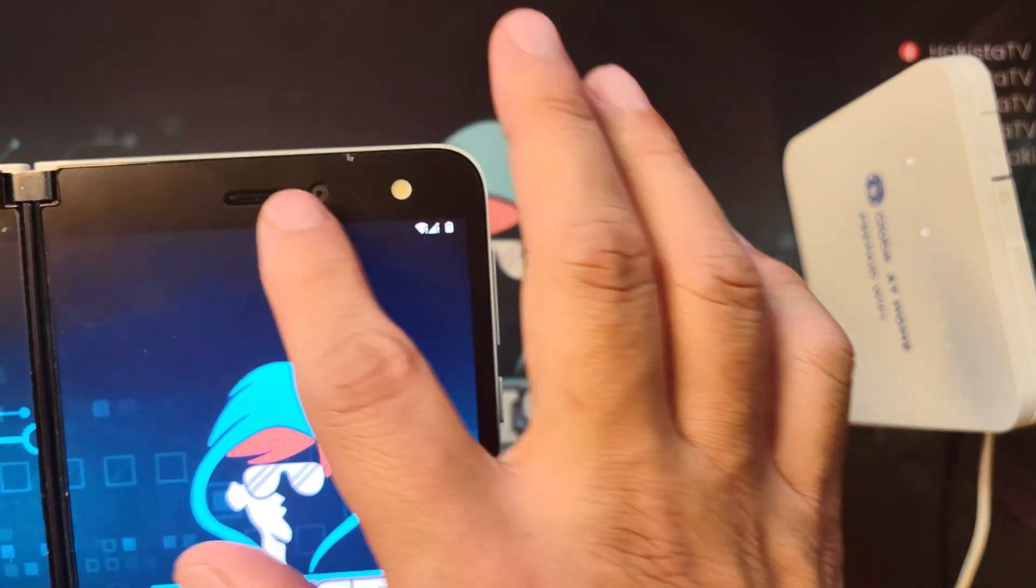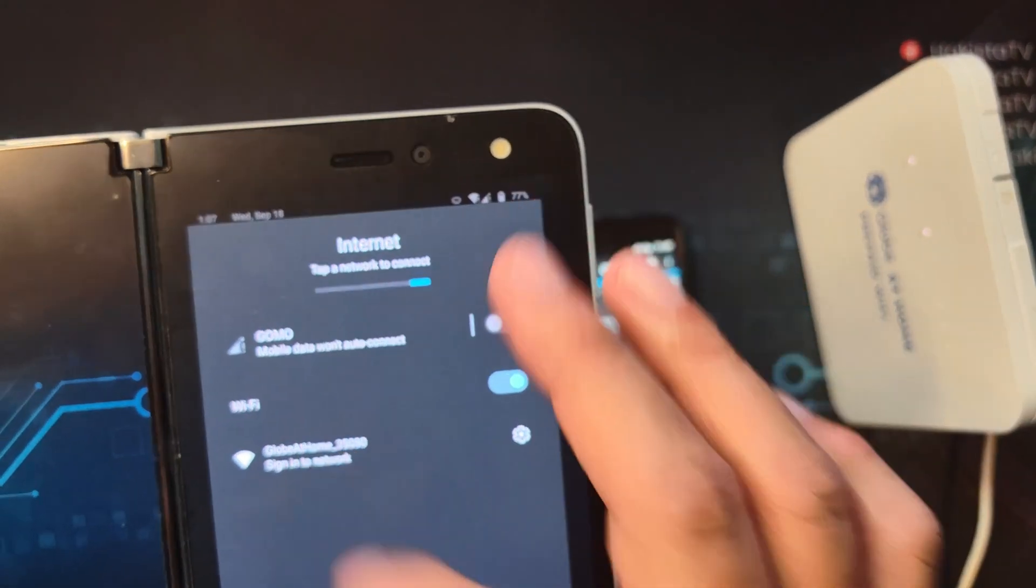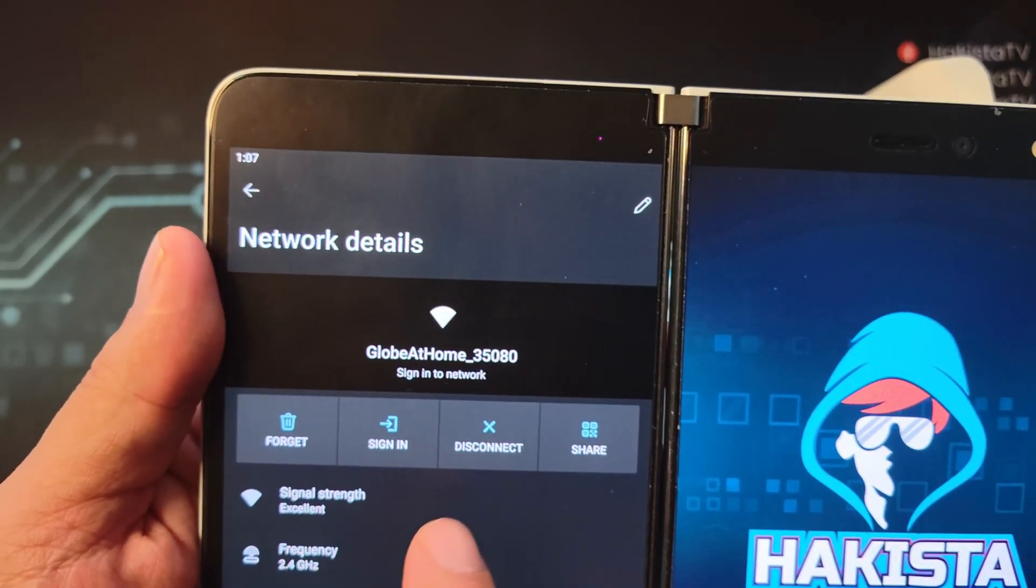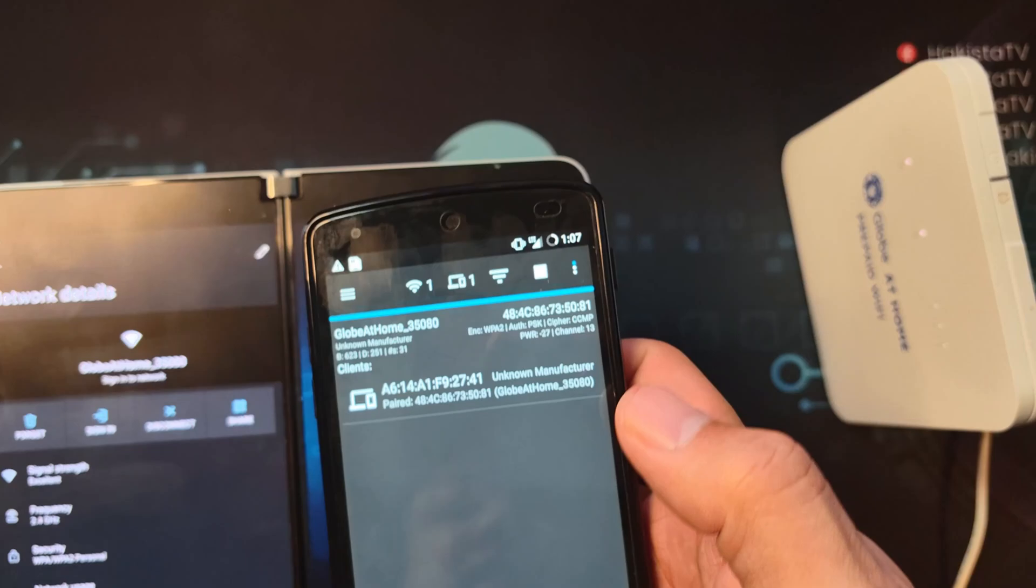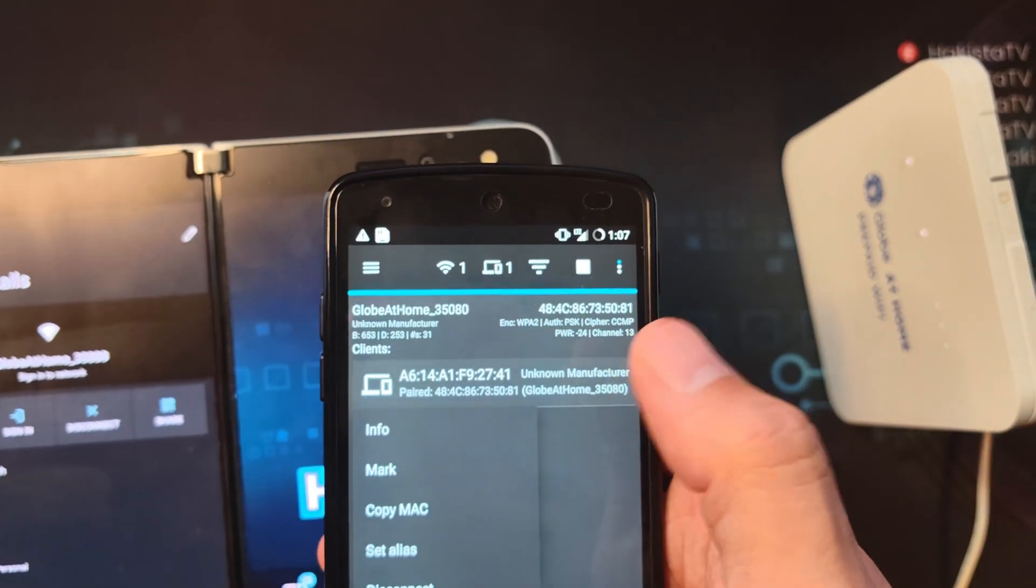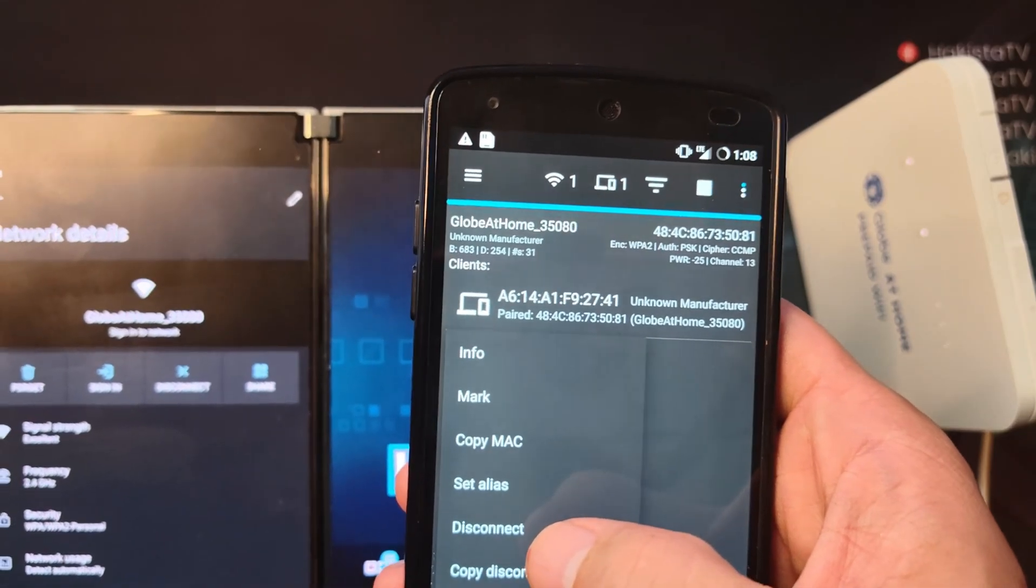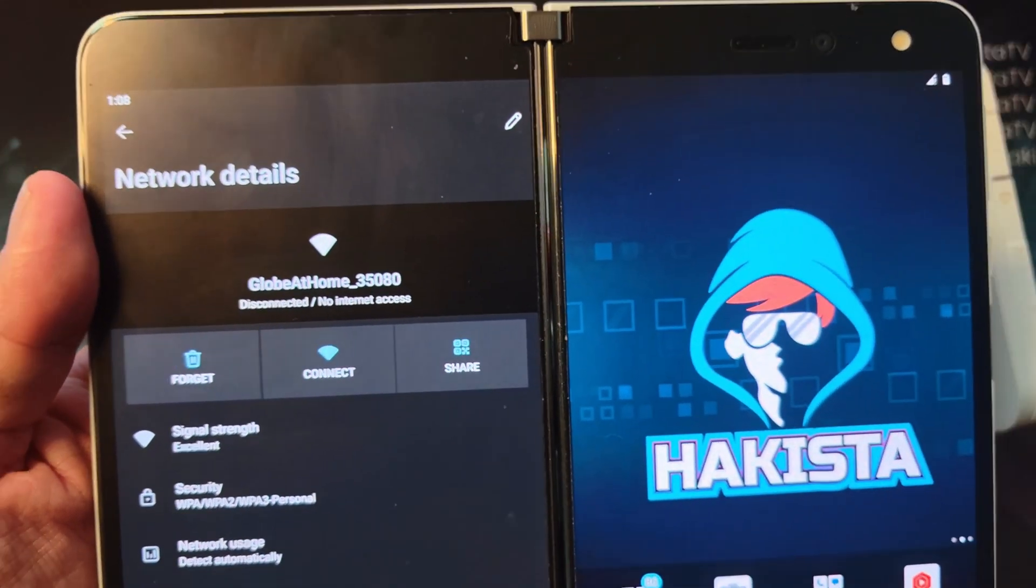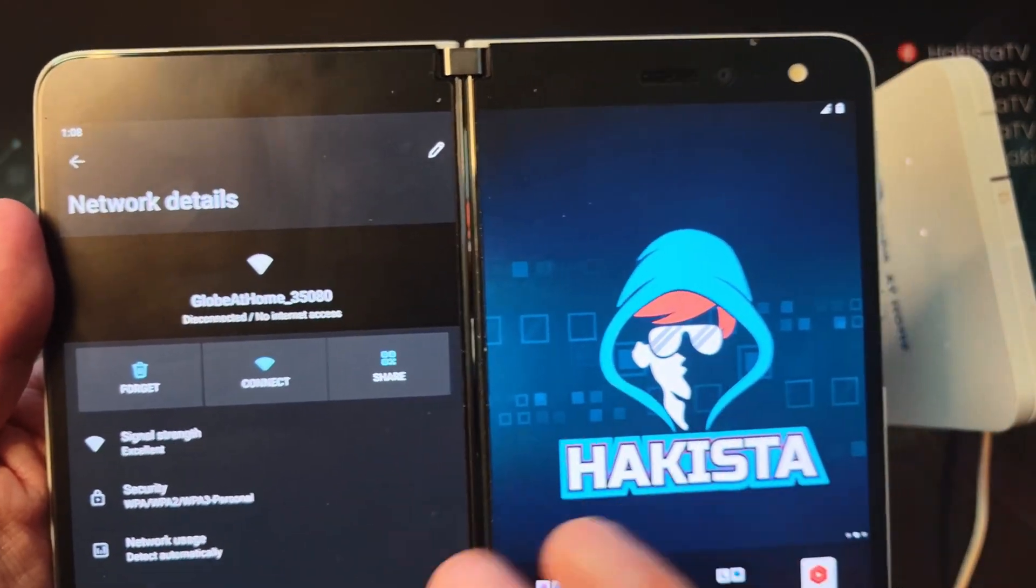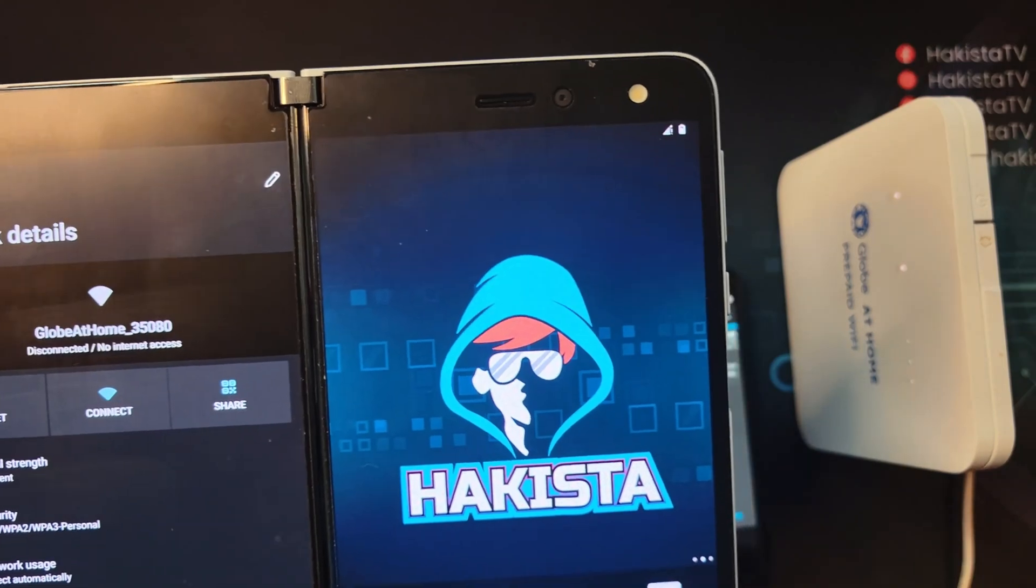What we'll do is go here and check this out. Currently it is connected. We will right-click and click disconnect. And as you can see, instantly the device got disconnected from the router.